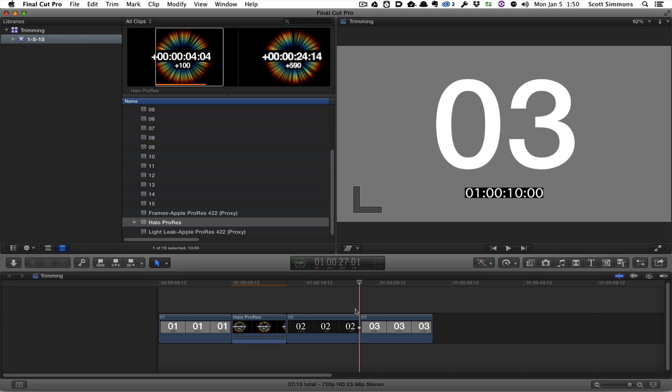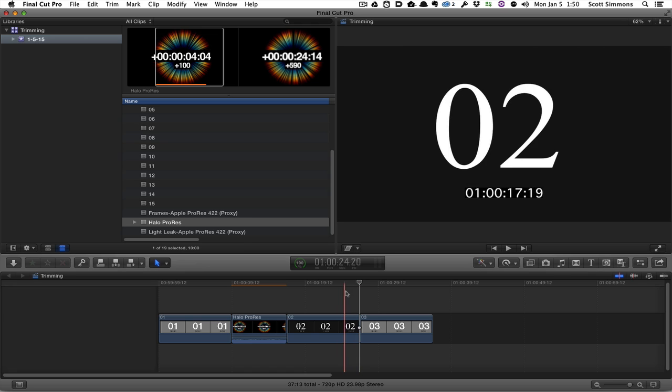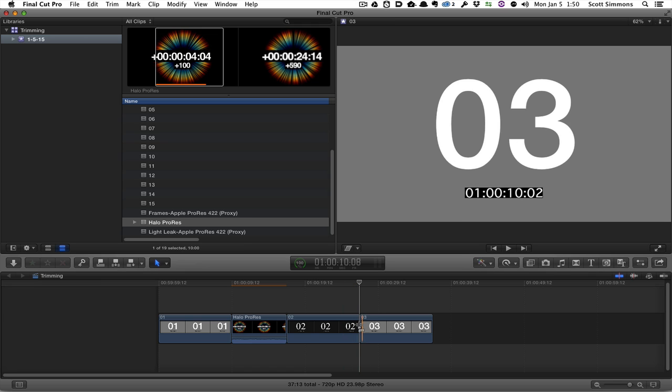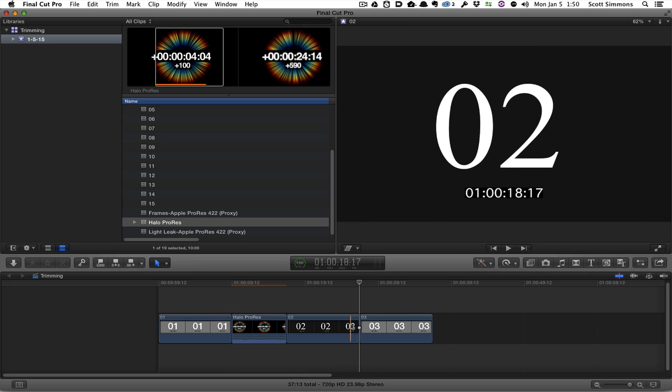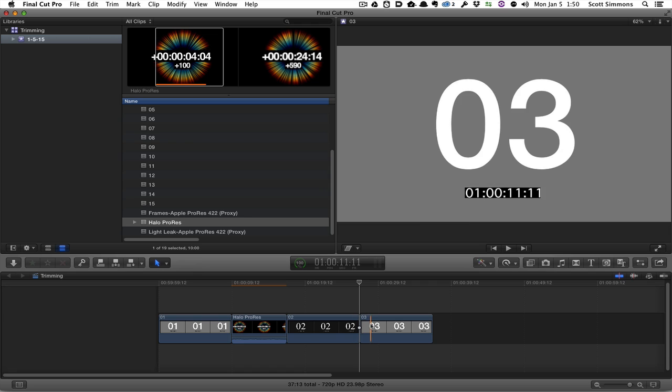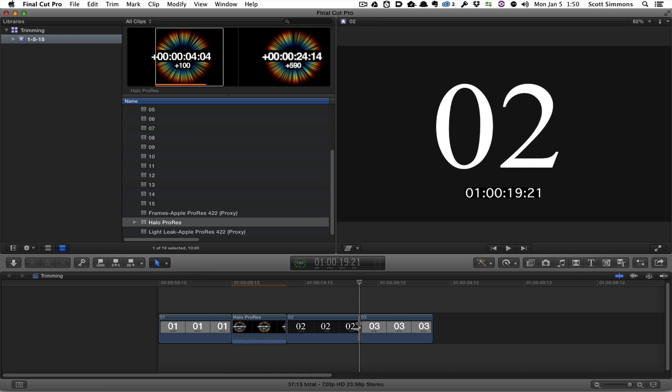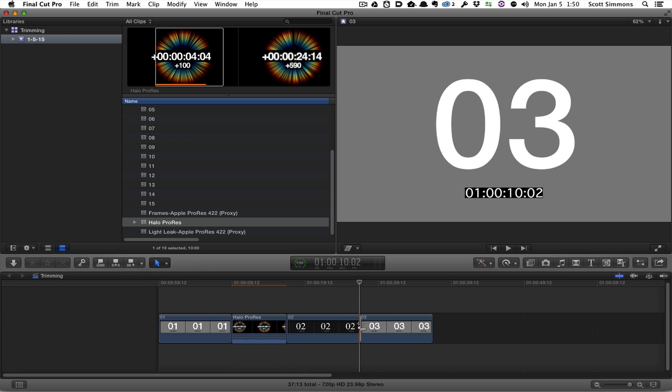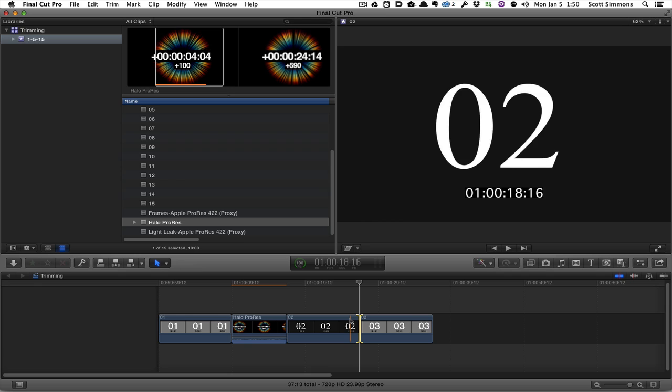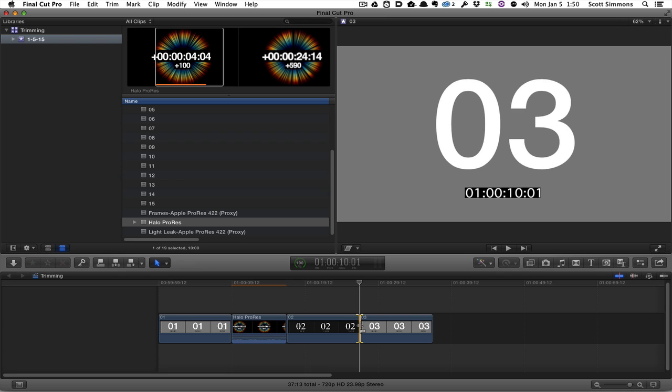Back in Final Cut Pro 10, this type of dynamic rolling of the trim itself is just not possible. In my selection mode, I can select the trim, but there's no option for me to actually play that trim back in JKL scrubbing and actually make the actual trim edit happen.